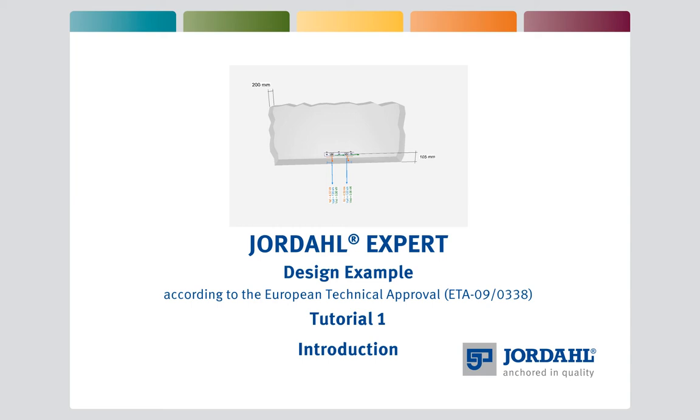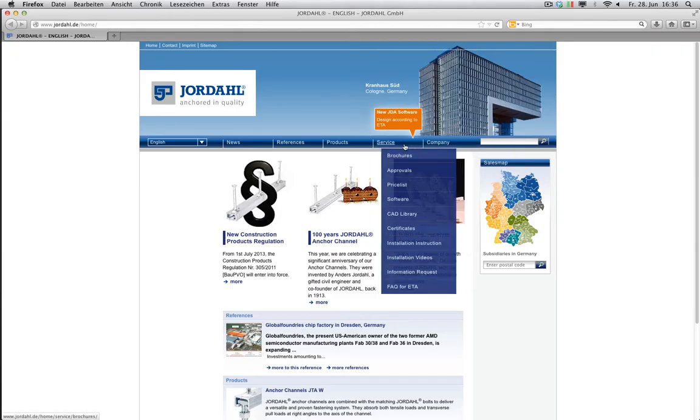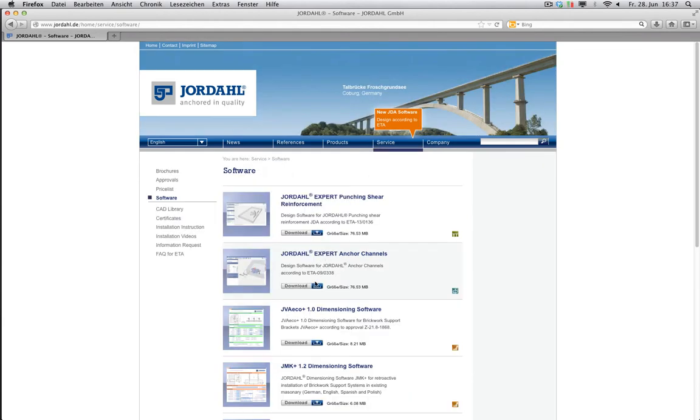I will now present to you an introduction to the Yordal Expert software, used to design anchor channels conforming to the European Technical Approval. The software is available for free on our website at www.yordal.de.